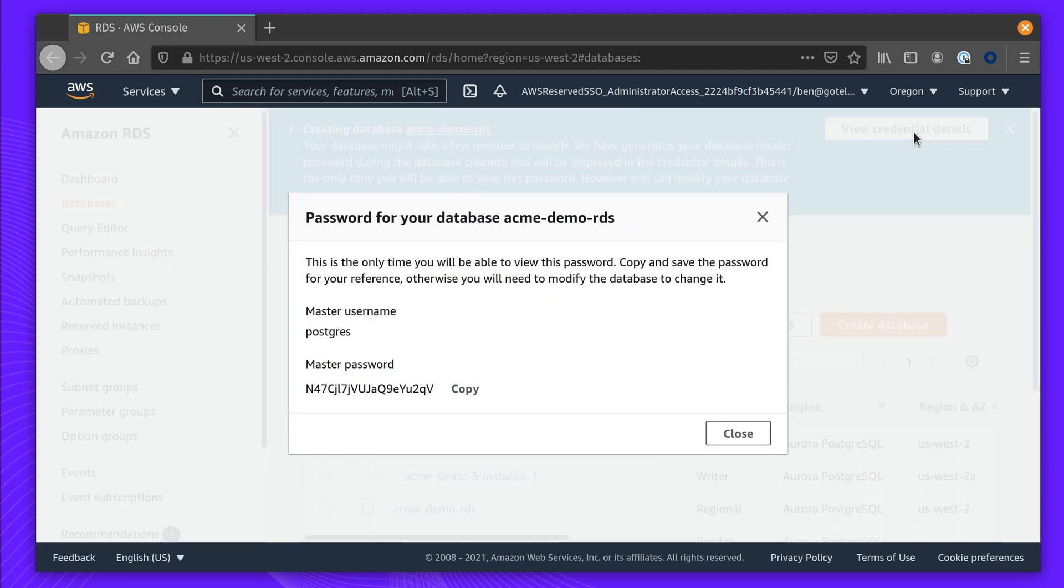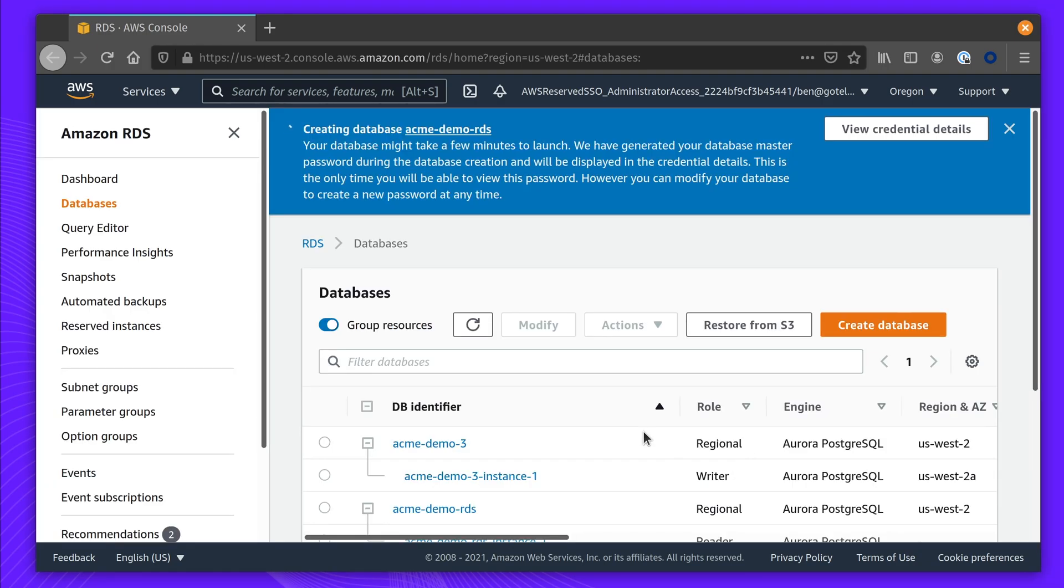These are the credentials that RDS has created for us. We're going to save these and use these later to access the database from our workstation.